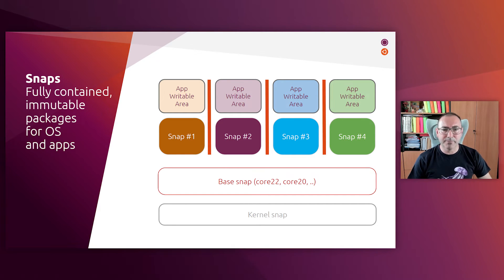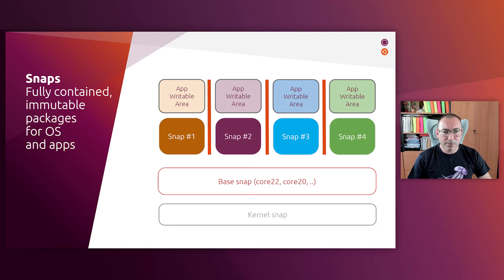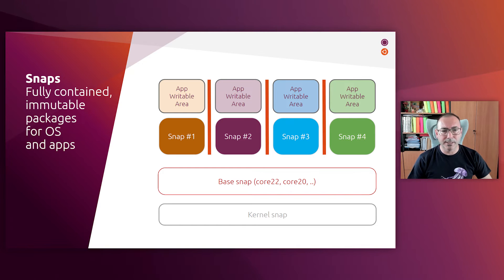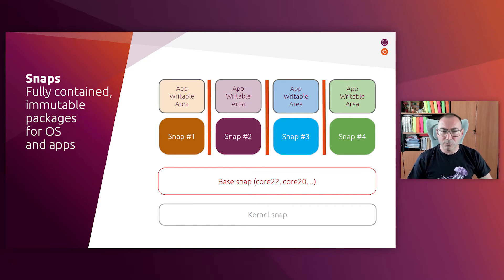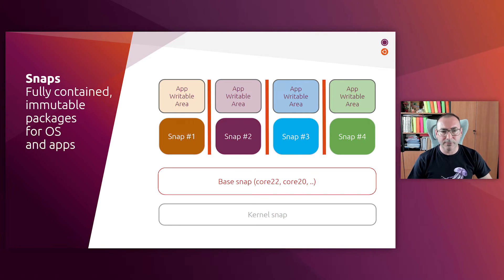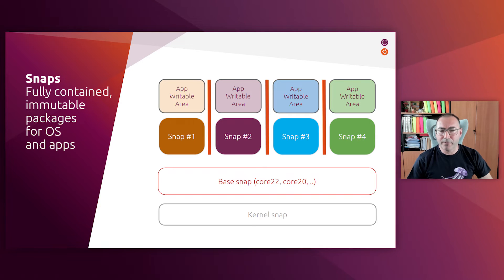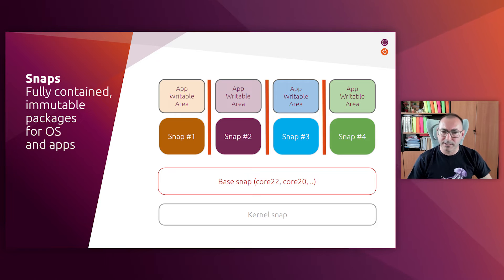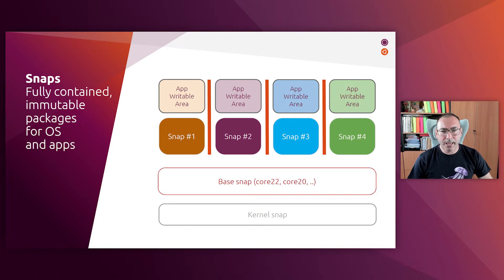Every snap is based on a base snap which is a special kind of snap that provides a runtime environment with a minimal set of libraries that are common to most applications. And Ubuntu Core is a fully containerized operating system based on strictly confined snaps. And the revolutionary thing here is that not only the applications are snaps but also the kernel and the rest of the system.